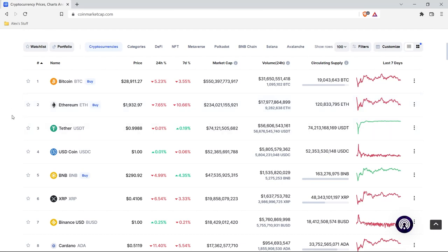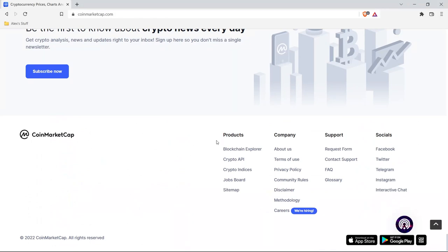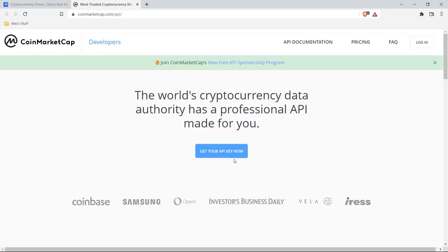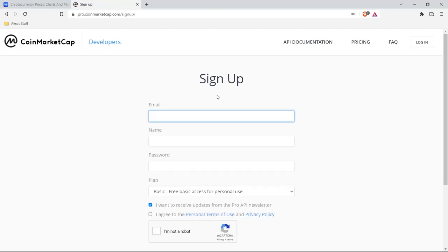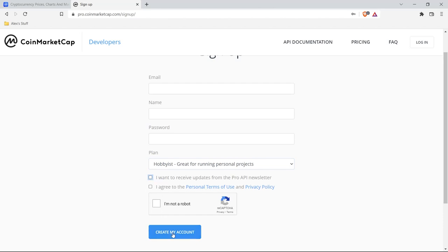We want to take that data for a personal project or to put it up on our own website and display it. So we're going to scroll all the way down to the bottom, and under products we have this crypto API. Let's click on that — it's going to take you to their developer section. All you have to do to get access to this API and the API key is click on 'Get your API key now' and sign up. You just create a free account — you can say you're a hobbyist and create an account.